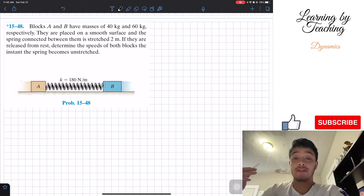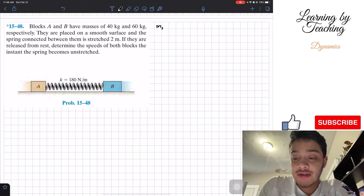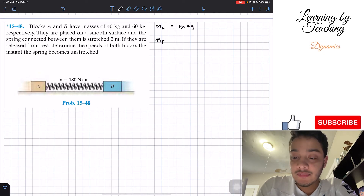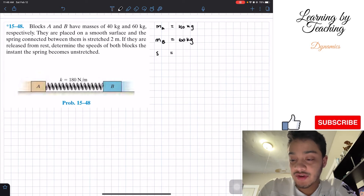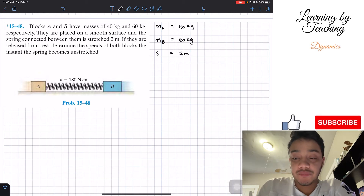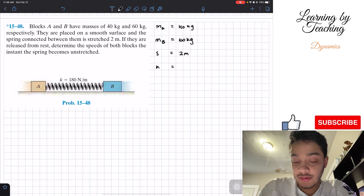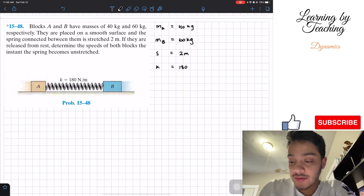The first thing I like to do in this problem is write out my givens. The mass of block A is equal to 40 kilograms. The mass of block B is equal to 60 kilograms. The spring is stretched 2 meters, so I'm going to write that as S. And I have the stiffness of the spring to be 180 newtons per meter.